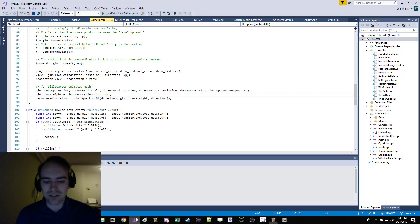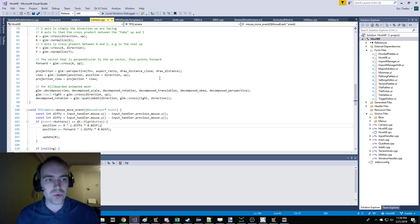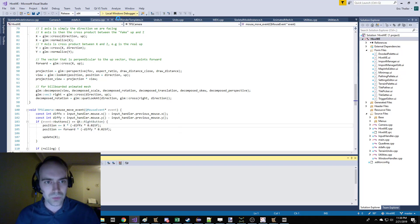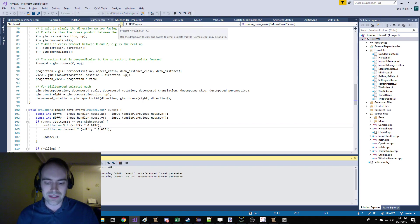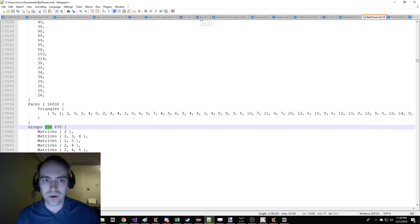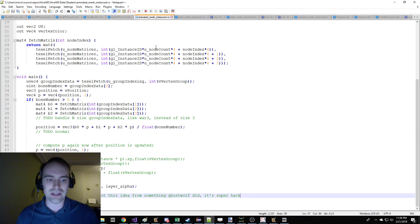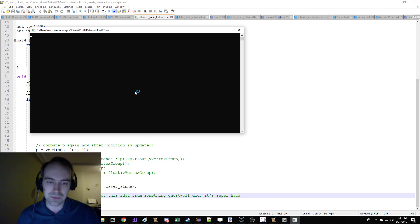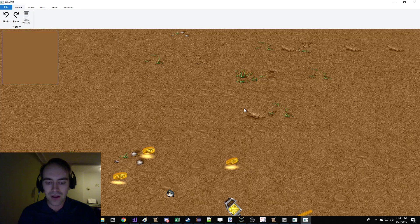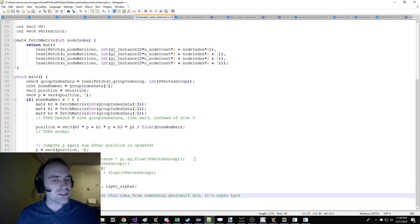Recently I was working on building animations into the fan-based world editor, HiBoy. This actually caused me to encounter a situation where I had to write a vertex shader to handle the animating of models.